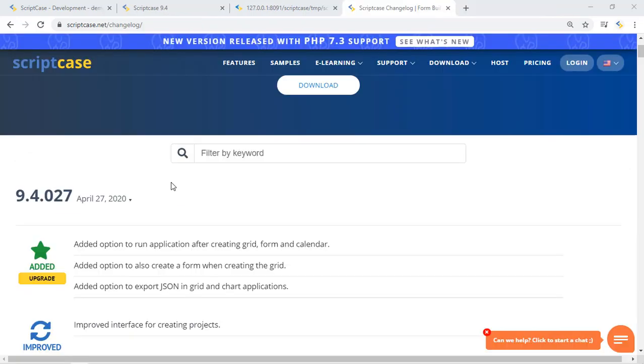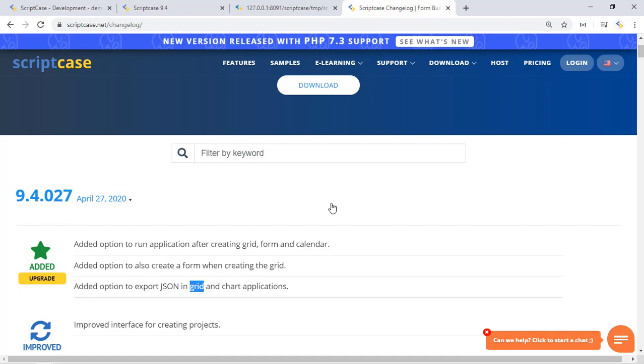So basically this option works with grids and charts applications. In this case I will show you a sample within the grid. Let me show you how a JSON file looks like.